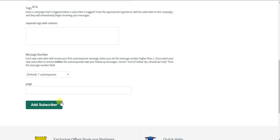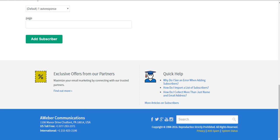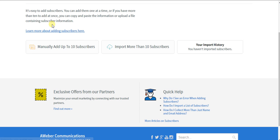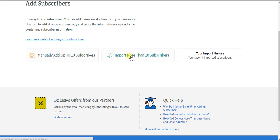As you can see, you could add the subscriber here, but that could be pretty tedious adding it one at a time. If you want to import more than 10 subscribers at a time, which I'm guessing you do,